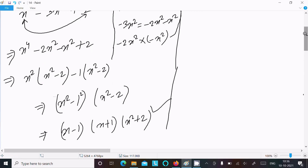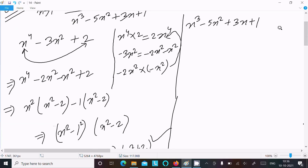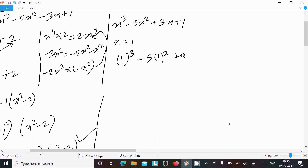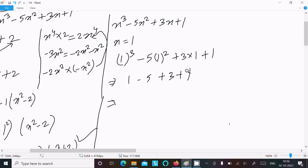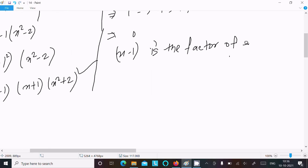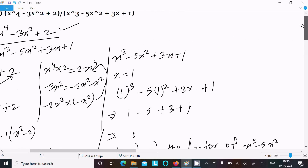Now for the denominator factorization: substituting x = 1 into x³ - 5x² + 3x + 1 gives 1 - 5 + 3 + 1 = 0. So x - 1 is a factor of x³ - 5x² + 3x + 1.